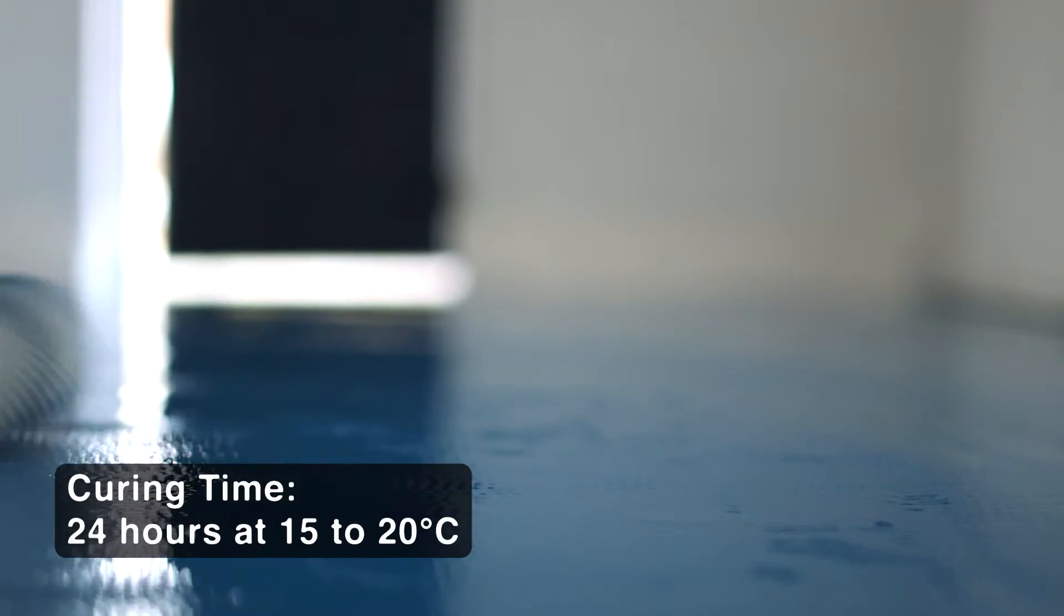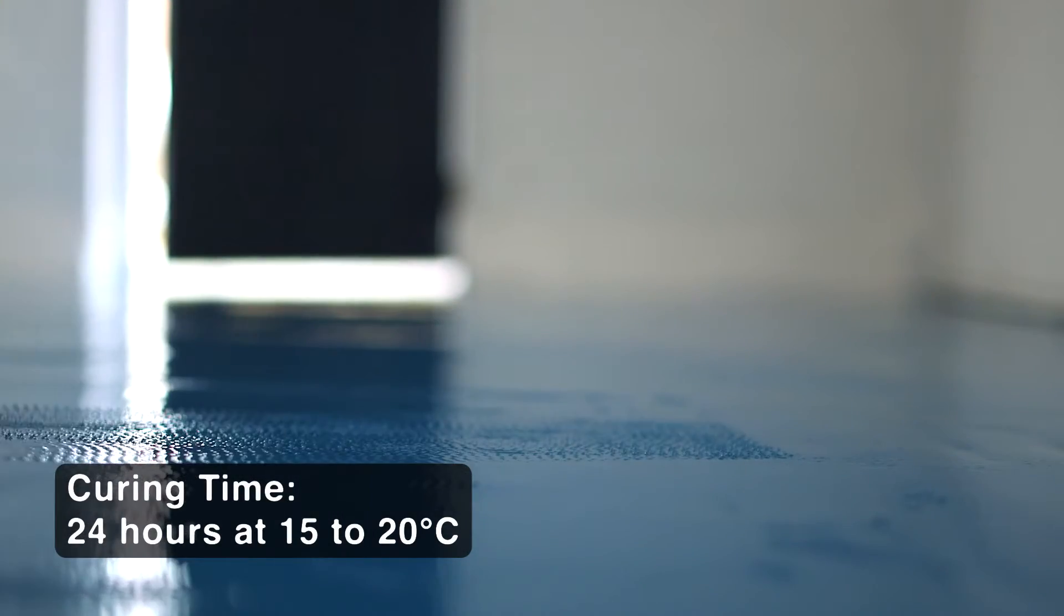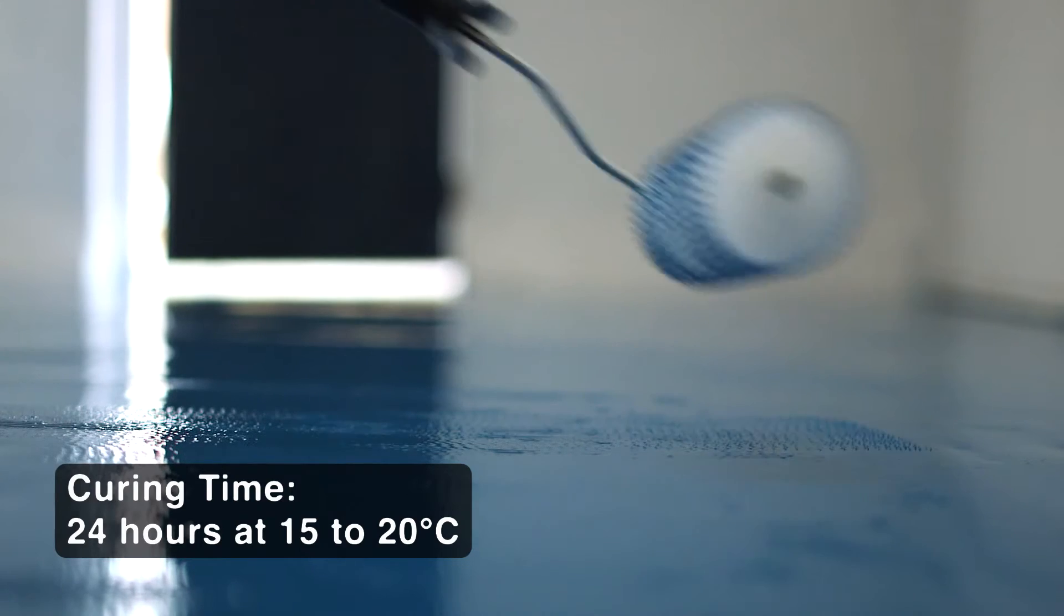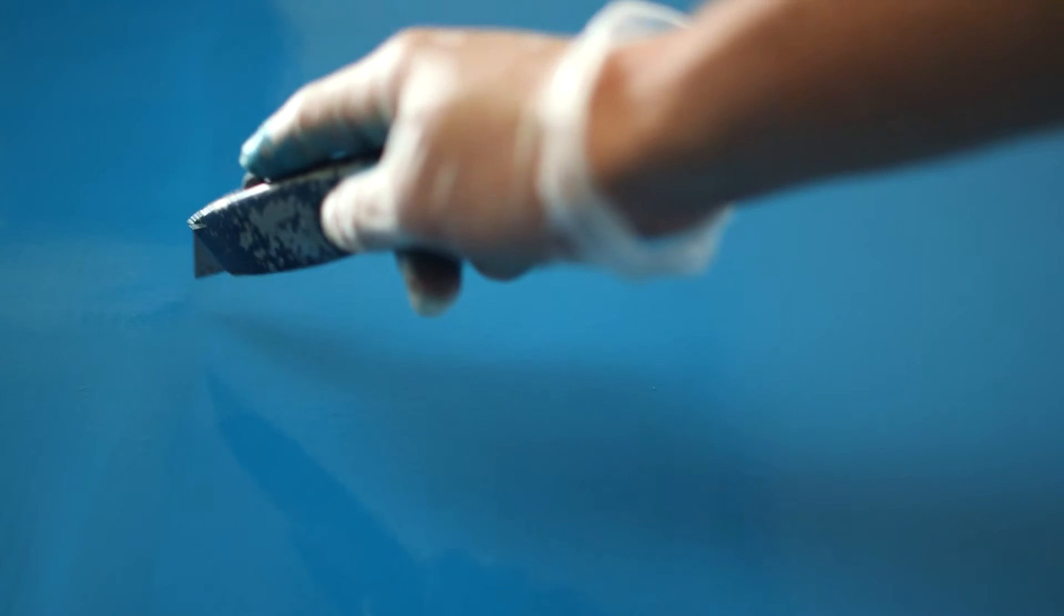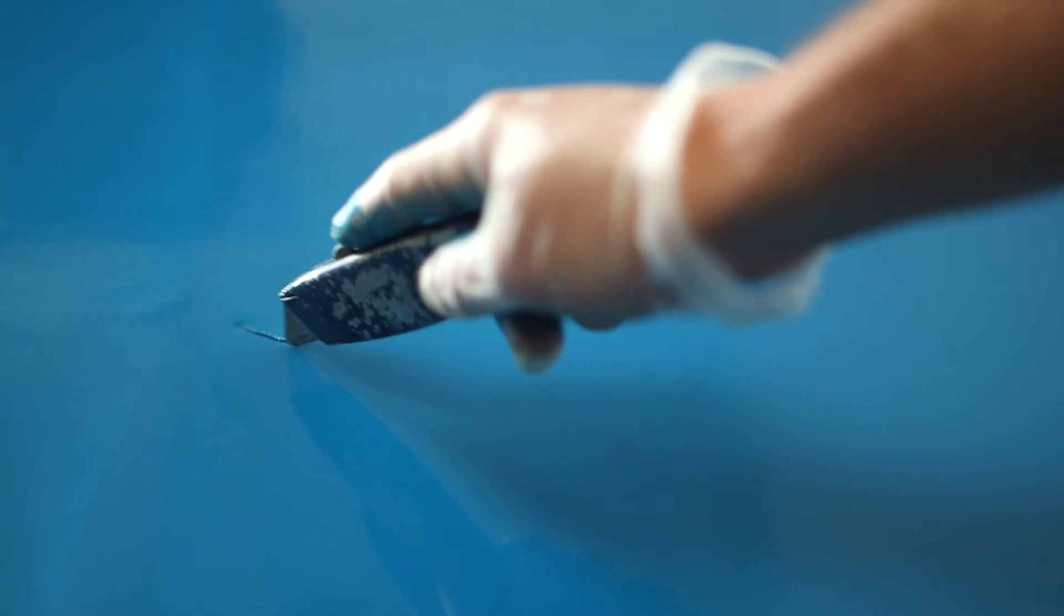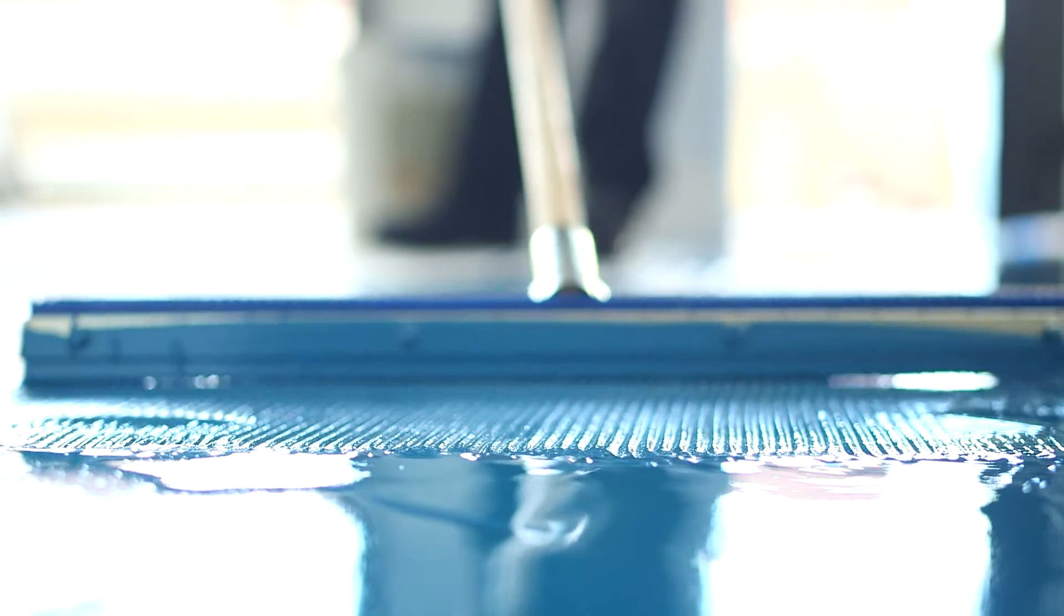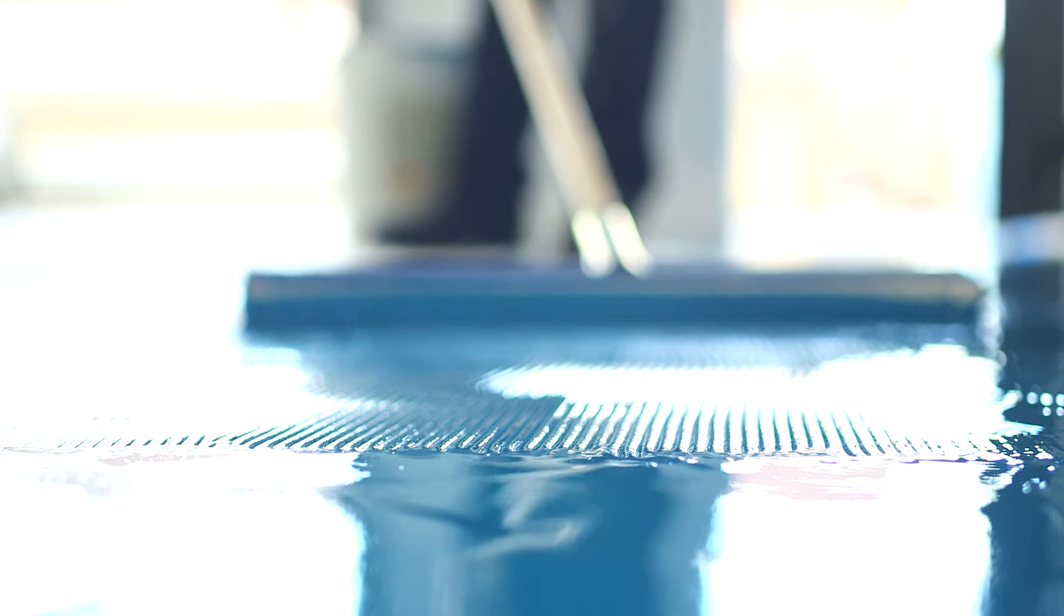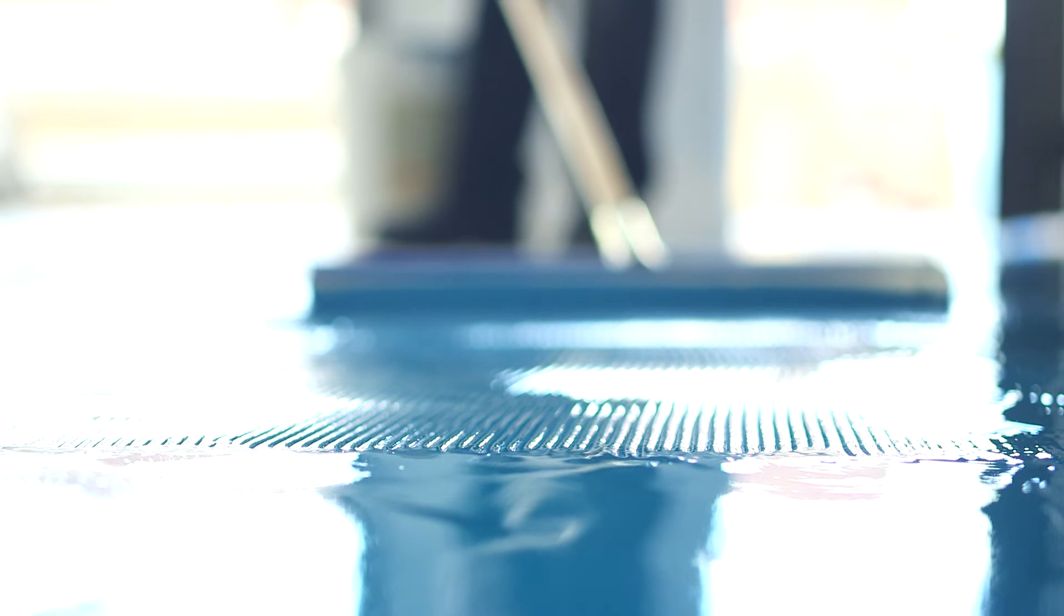Extend rolling into the previously applied section but ensure that this has not hardened too much to spike. If a knife cut in the wet surface heals quickly, the surface is still safe to roller. Spike shoes are recommended to enable operators to reach all areas of the uncured floor.